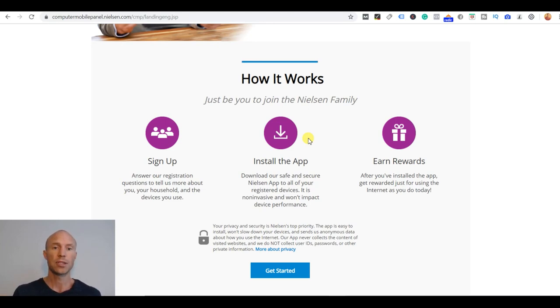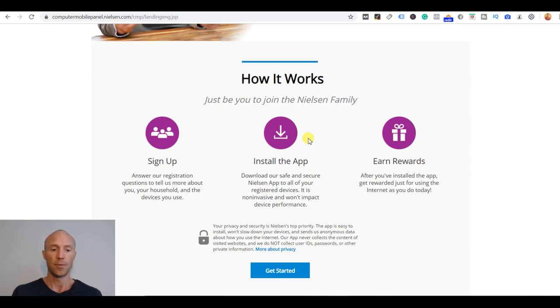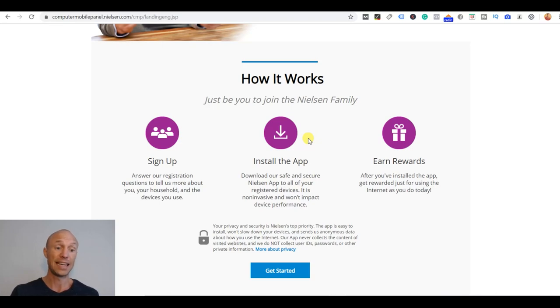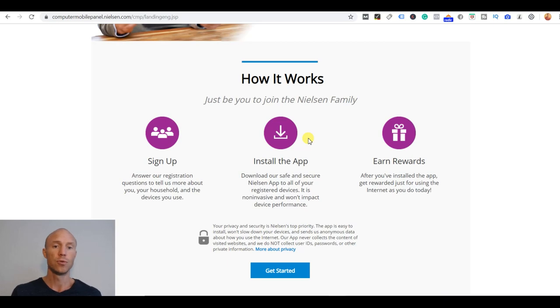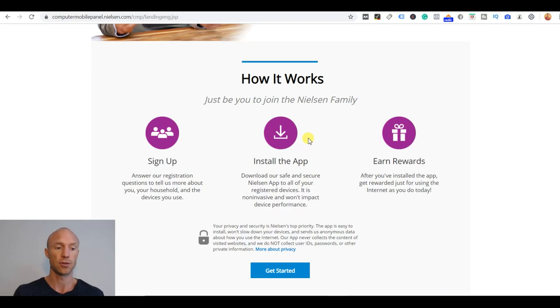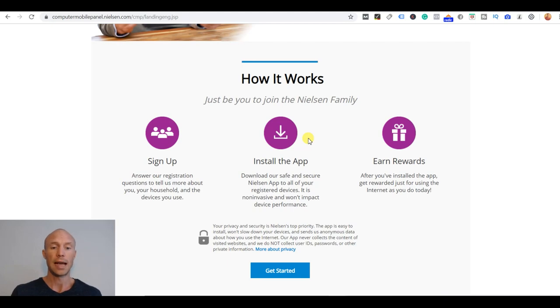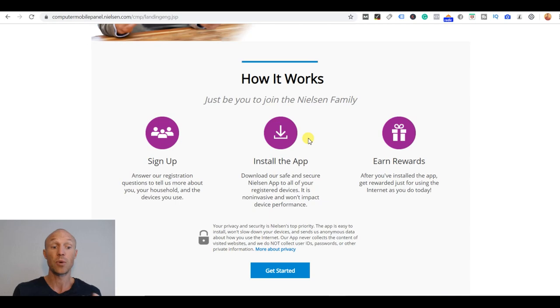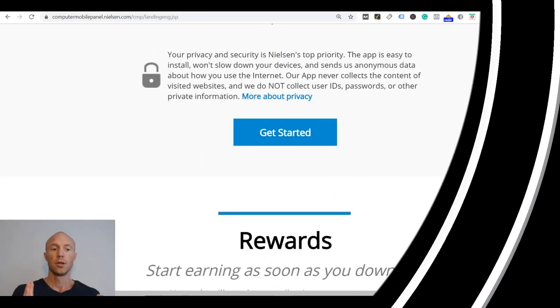So how it works is that once you install this app there's actually nothing you really have to do because it gathers anonymous data about your internet usage and this is then gathered with the data from all the other members and is used as market research to improve manufacturers and retailers services. So that's the way they do market research by seeing how people actually use the internet and then for participating you get rewarded. So there's nothing once you've installed the app you actually don't have to do anything else.